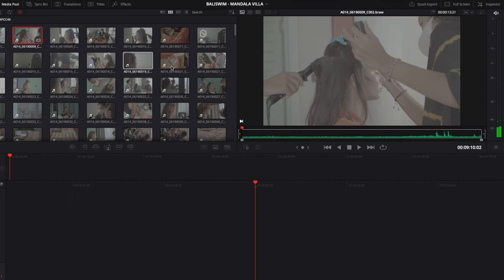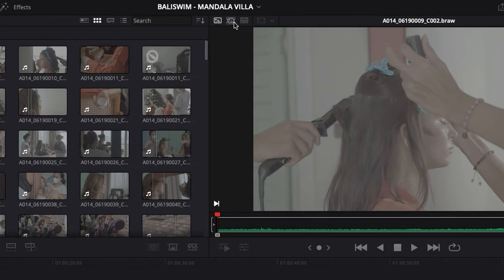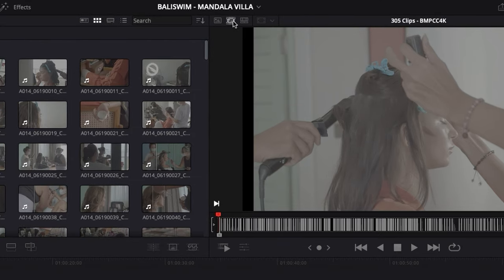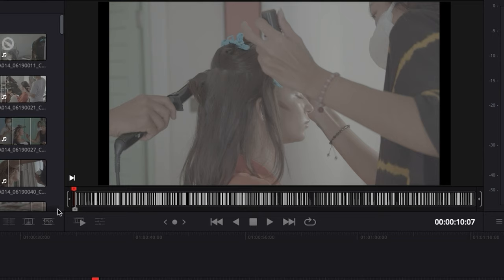So the method I use is basically using source tape. Over here you can just switch the viewer to source tape, and what it does is just put together a sort of mini timeline, a succession of all your clips together that you can just scroll through and do the same thing. But it's just quicker to use in my opinion.